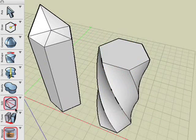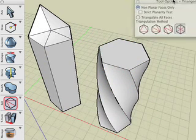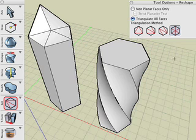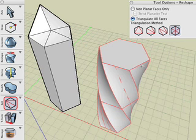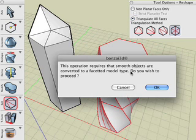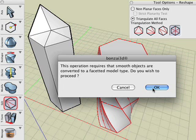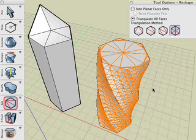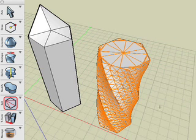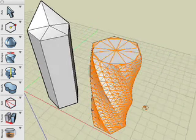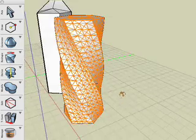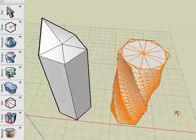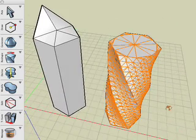With the Triangulate Tool selected, select the Triangulate All Faces option inside the Tool Options palette. As we click on the right polygon, Bonsai 3D requires that we convert our smooth object to a faceted one in order for it to be triangulated. Clicking OK inside this message converts the object automatically. The result is a triangulated object on every planar and non-planar face.